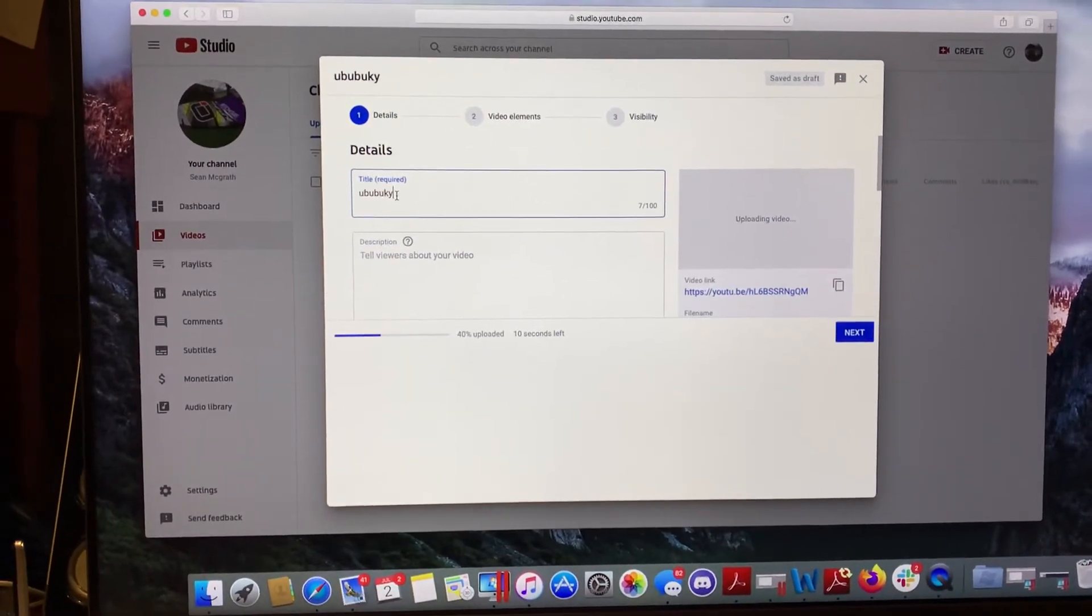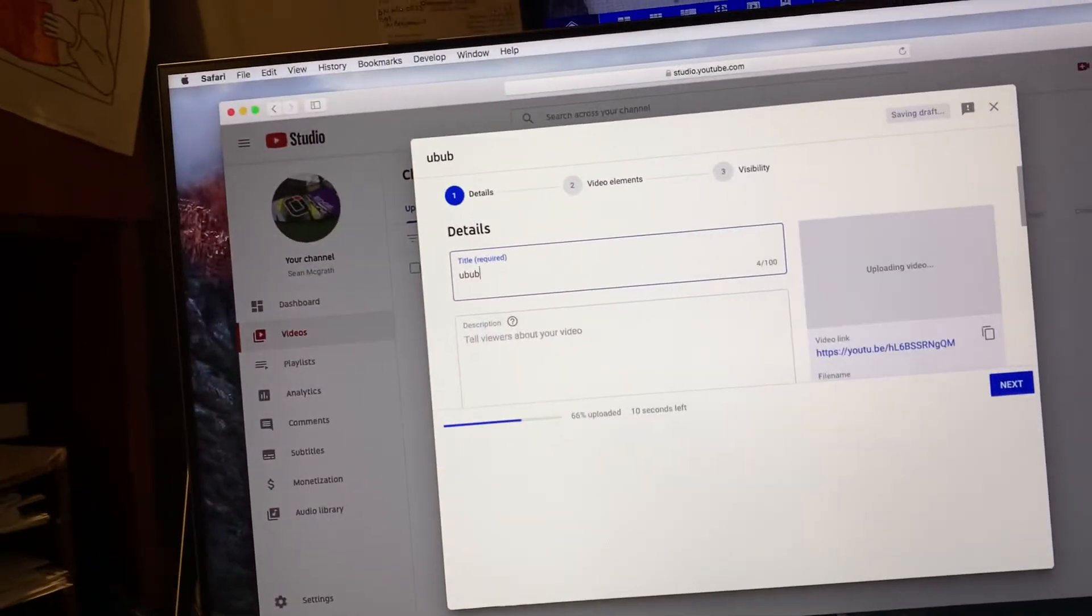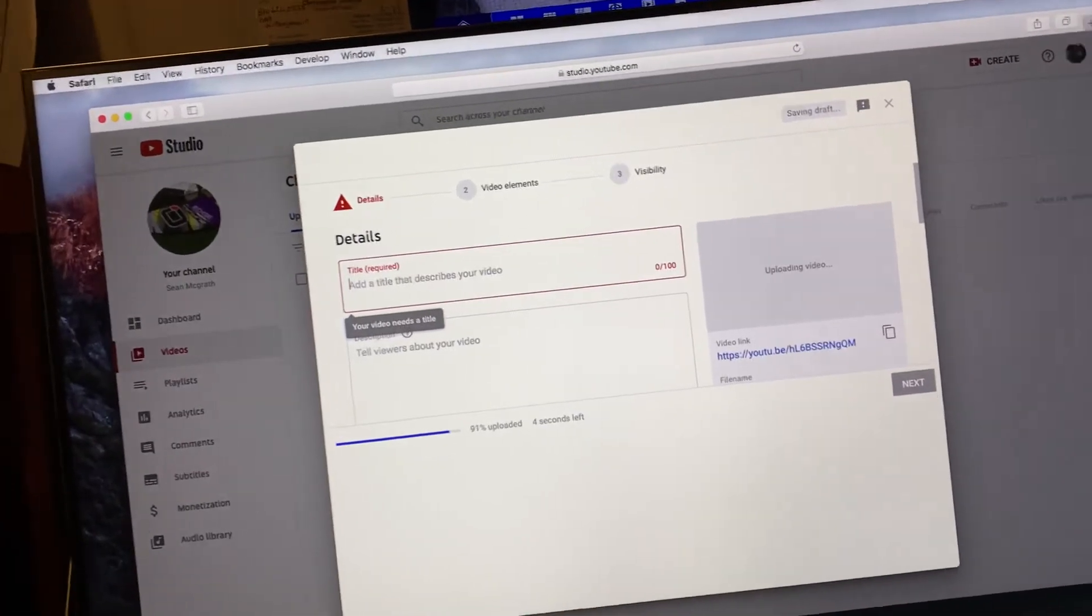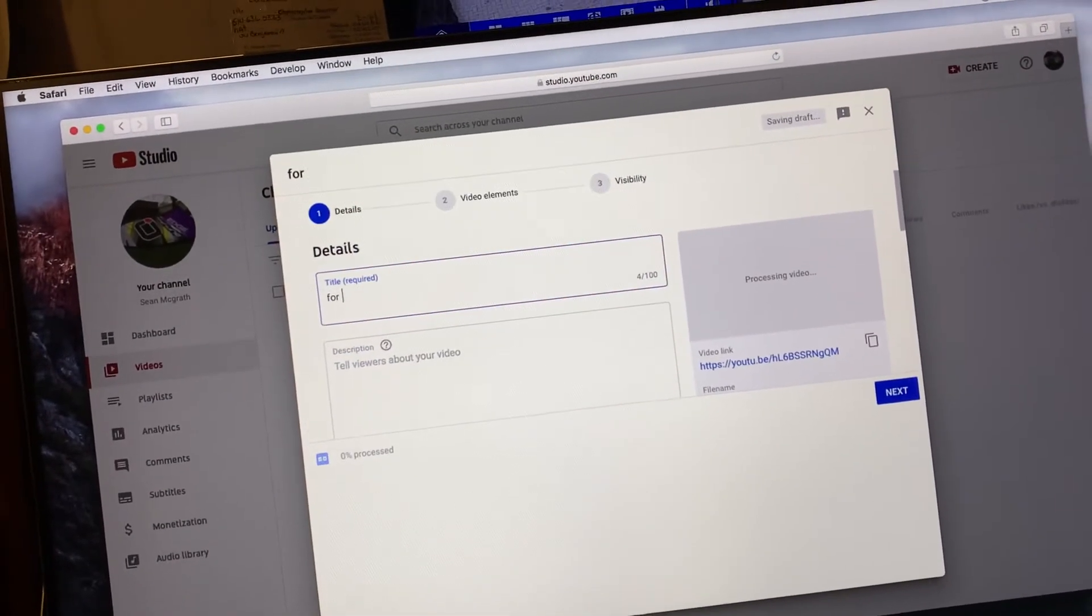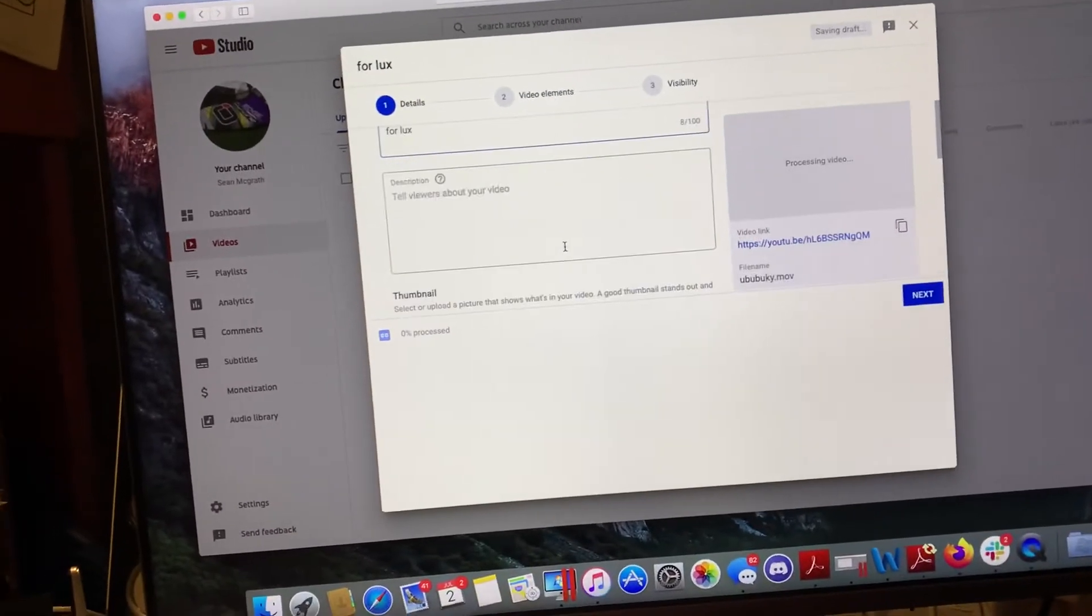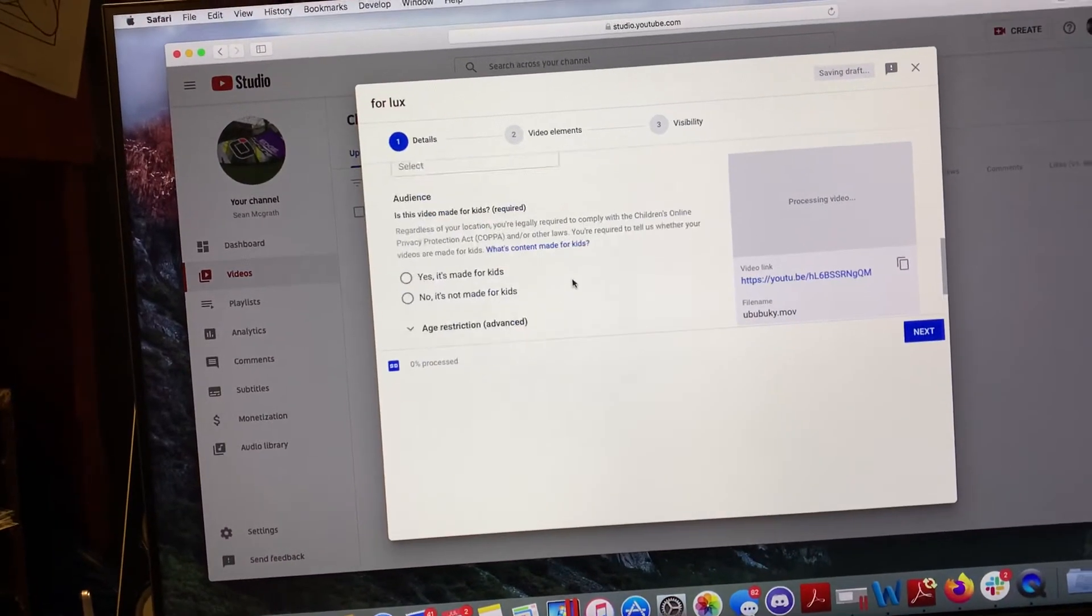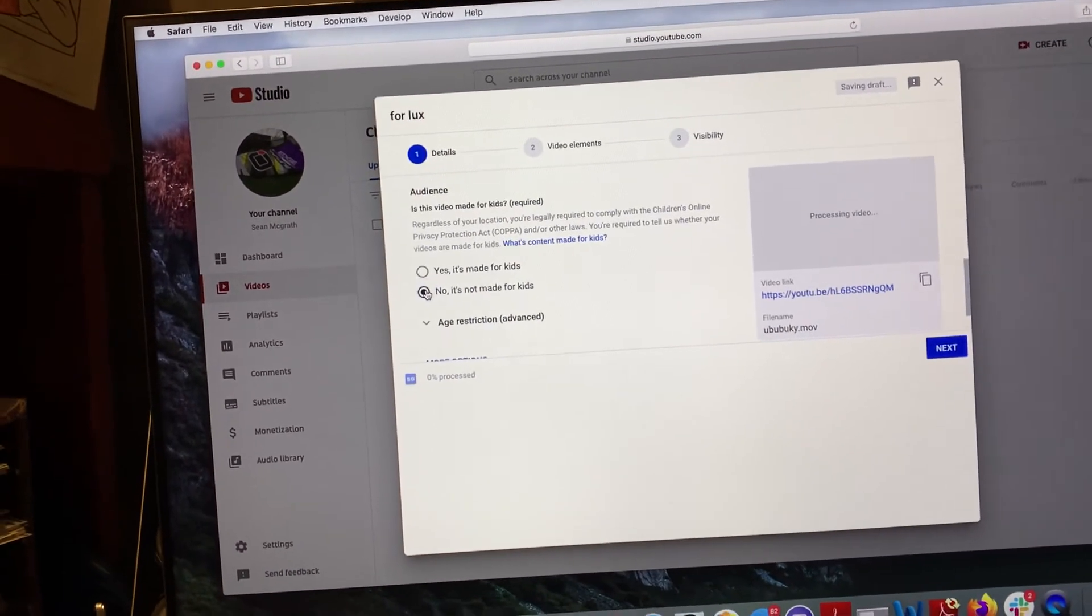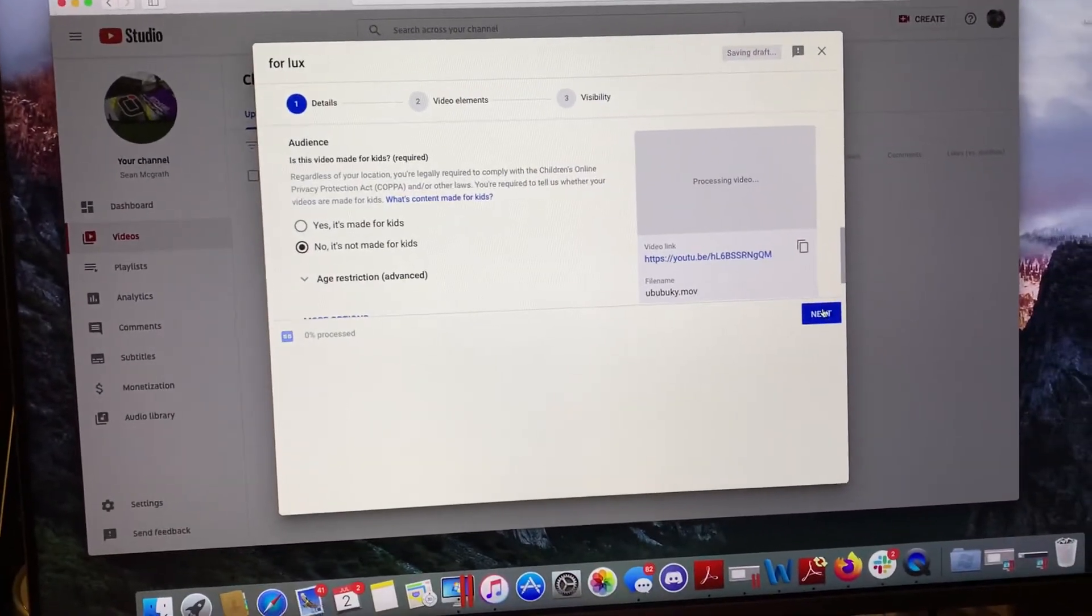And then you can give it the title you want. So we'll just call this for Lux. It's for you. You have to scroll down here and put your audience. Not for kids. And then next.